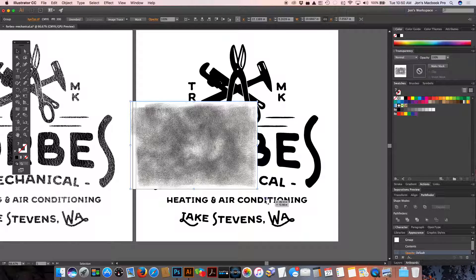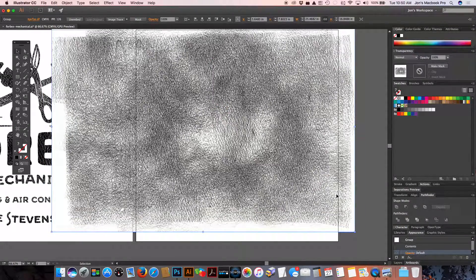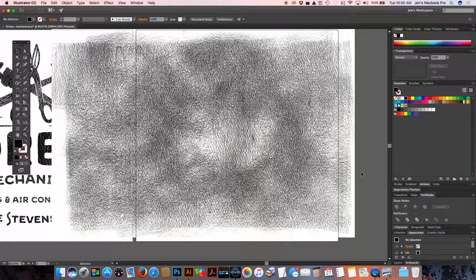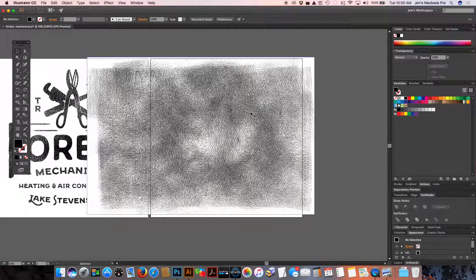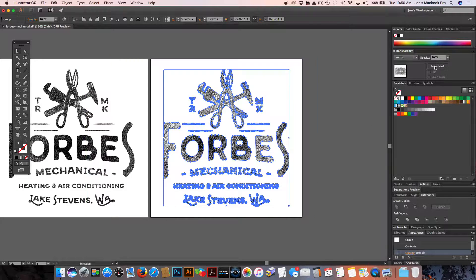Paste — Command V — holding Shift and Option, dynamically scaling this and repositioning. Now we're going to select both the vector image and the distressed texture. Go back into Transparency and hit Make Mask.